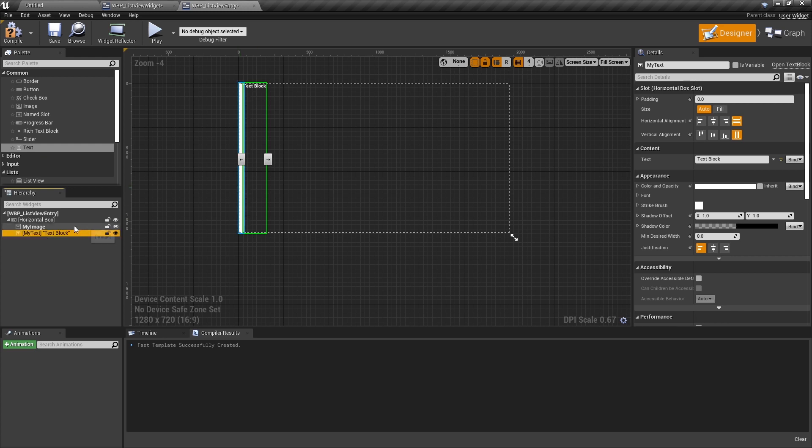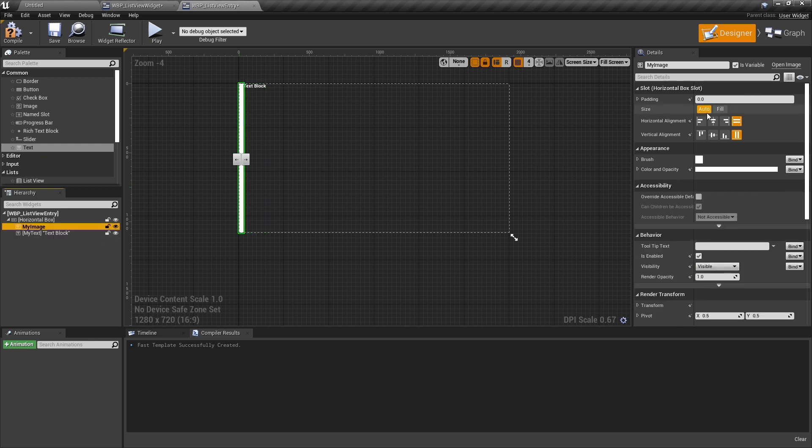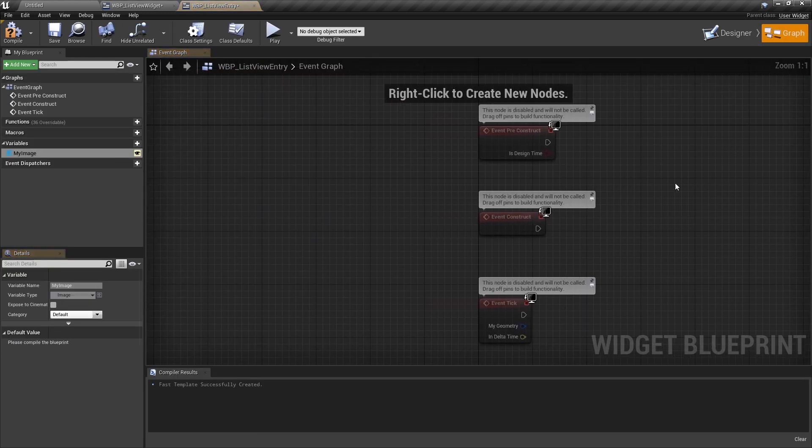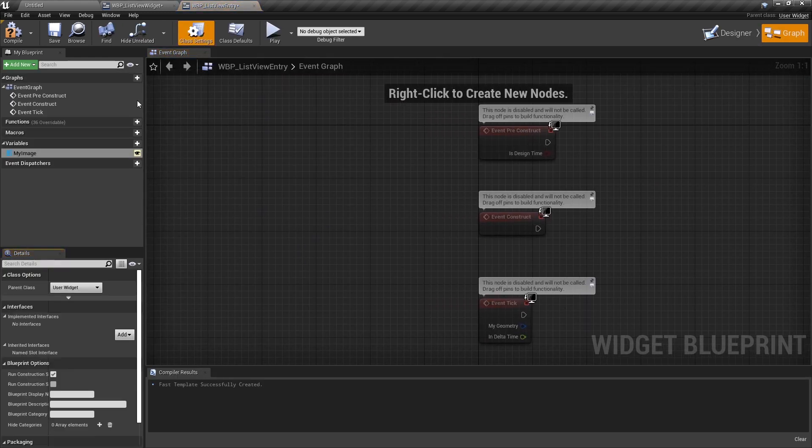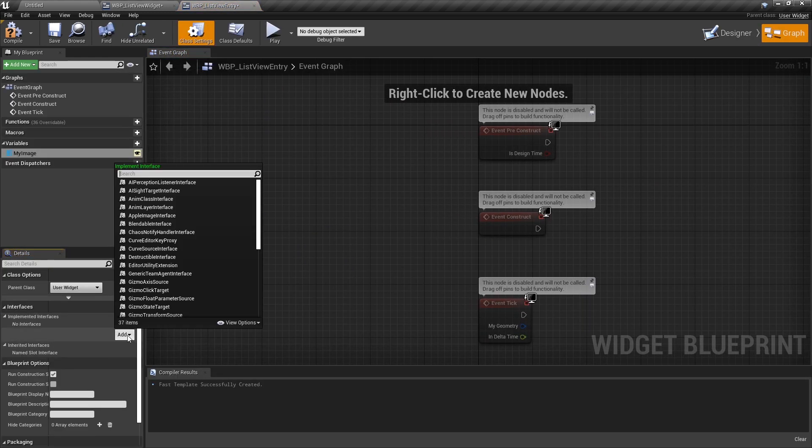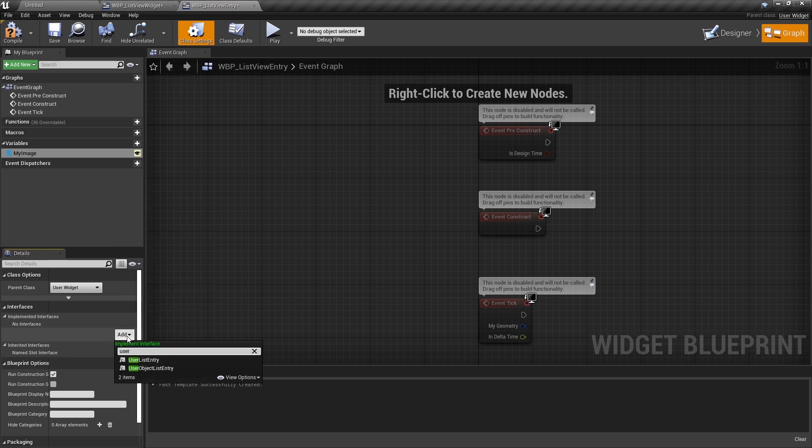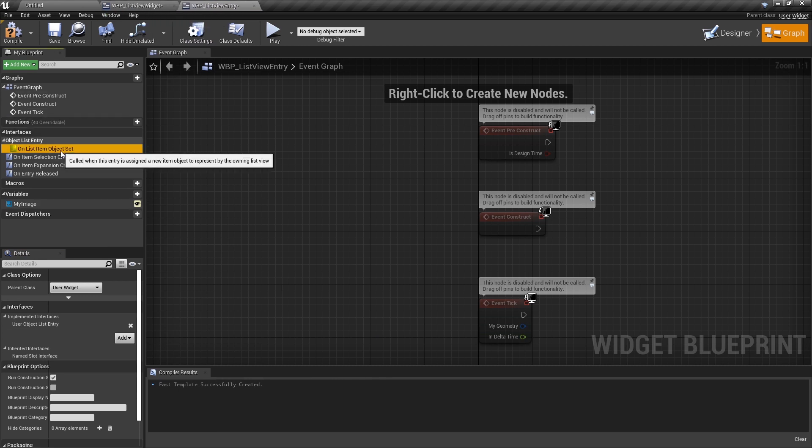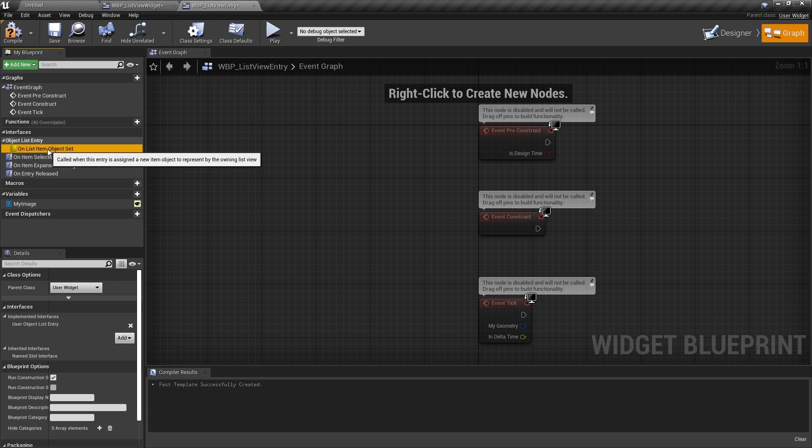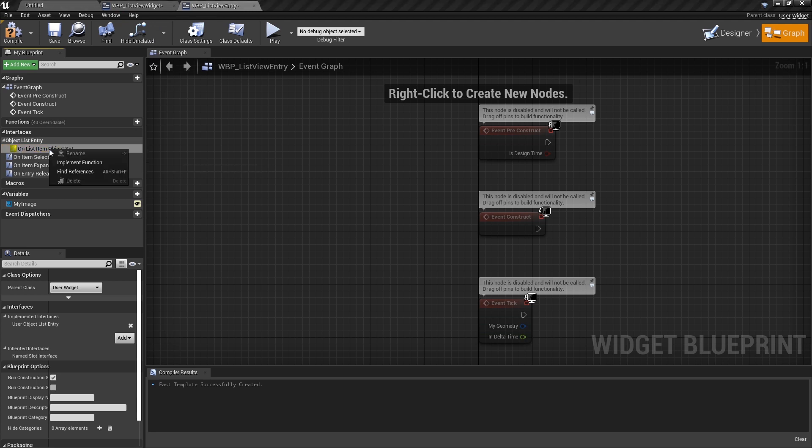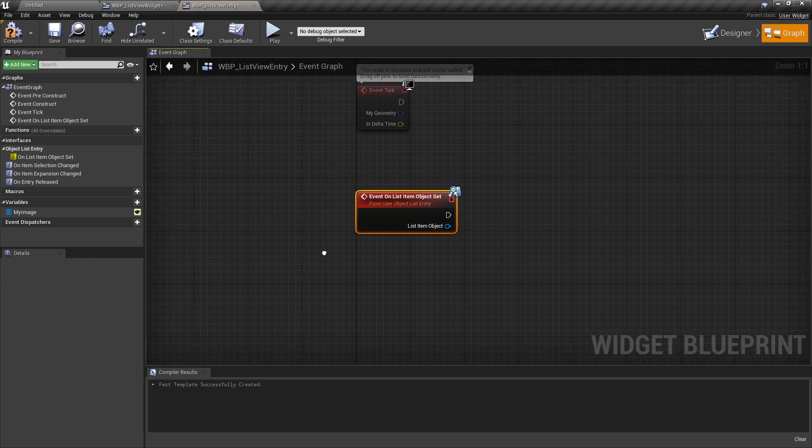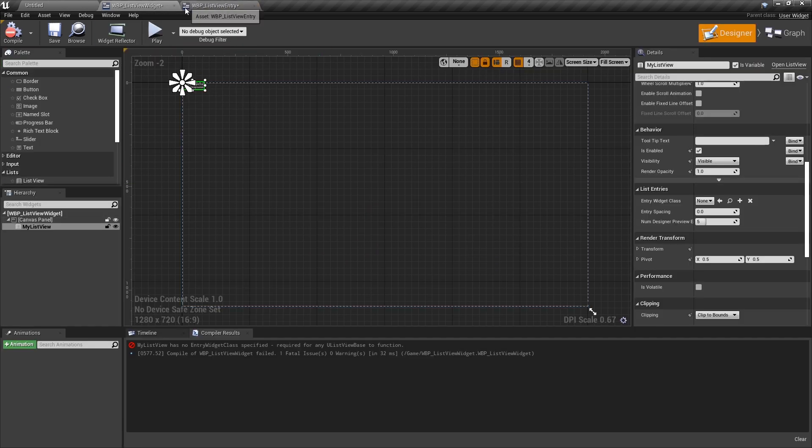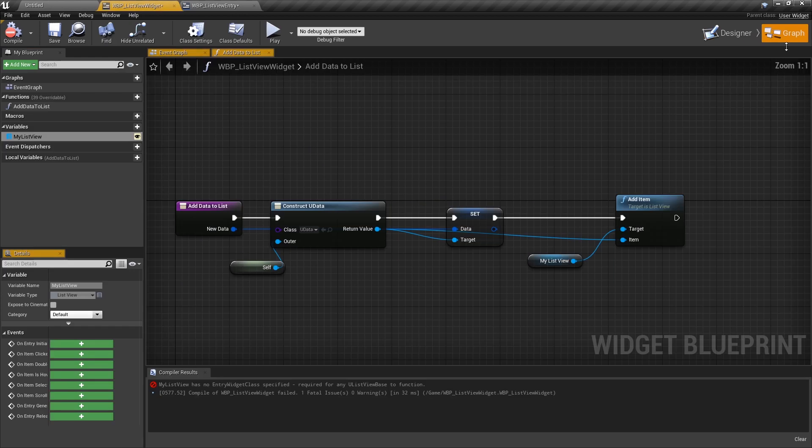We will take my image and make that fill. And now here in our class settings, we need to add the user object list entry interface, which makes it compatible with the listView widget. And it provides us with this event that we need to implement. So I'm going to implement that function. And here you can see it gets this object, which is supplied by the addItem method.